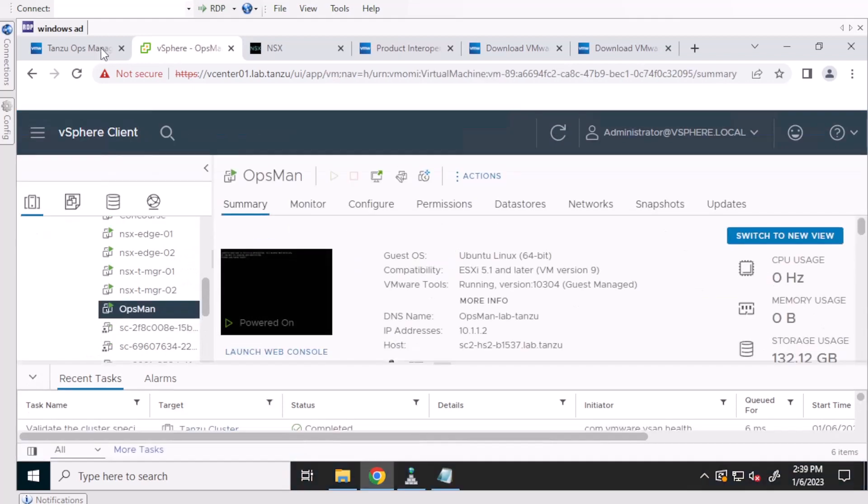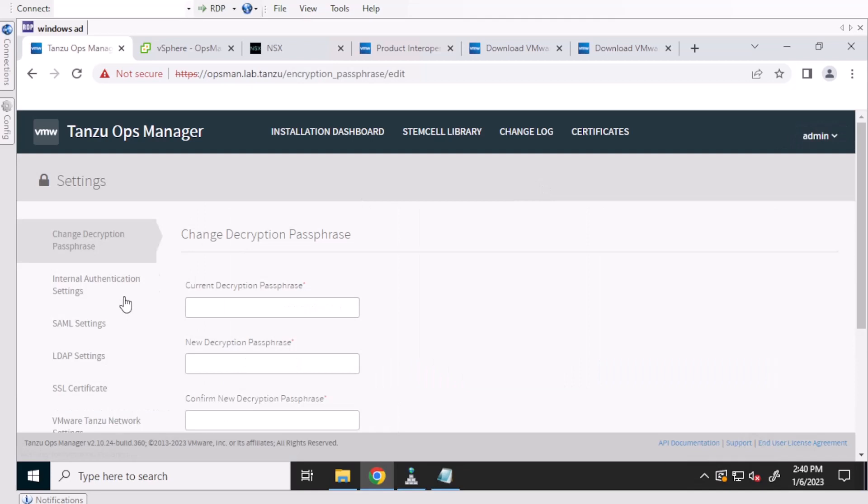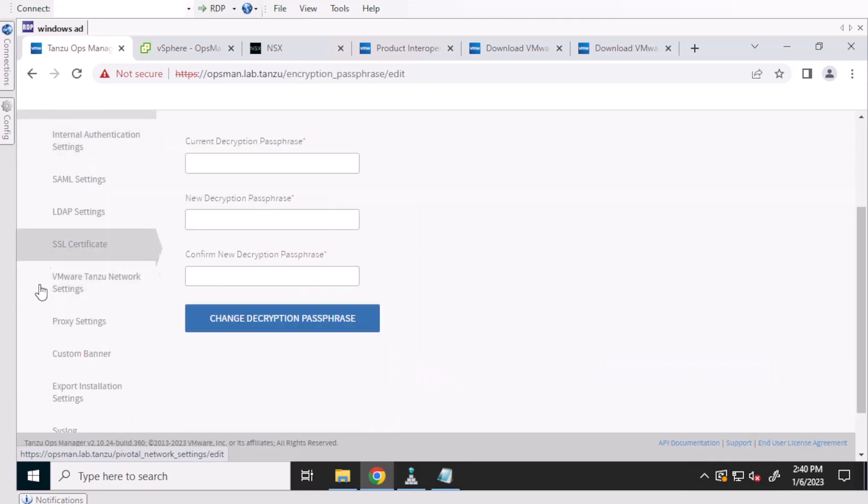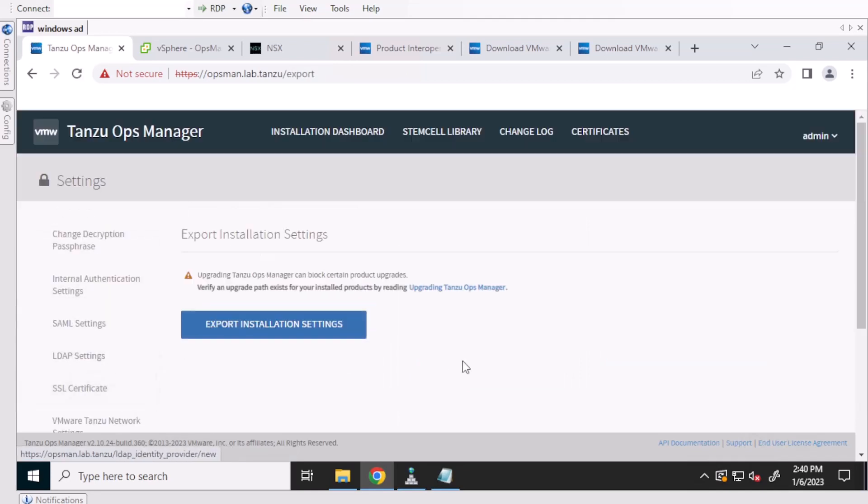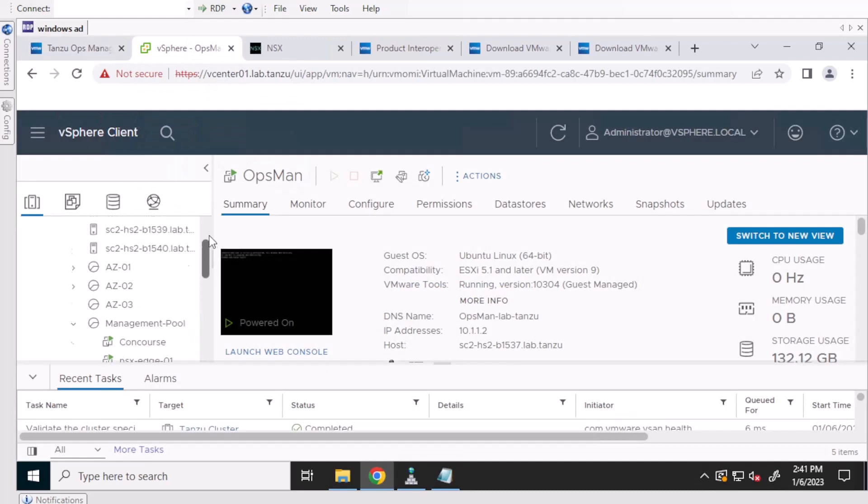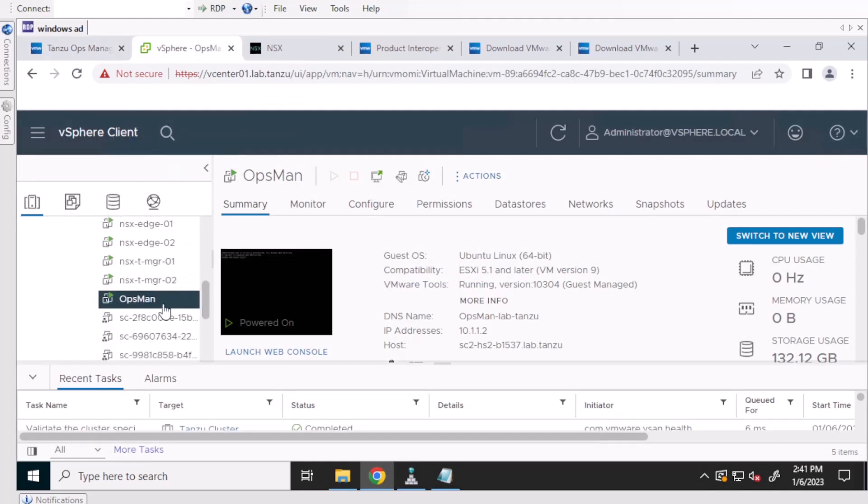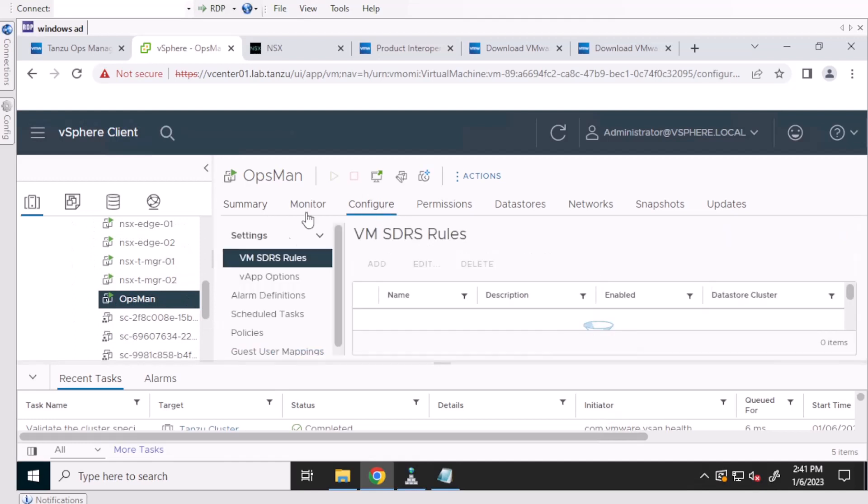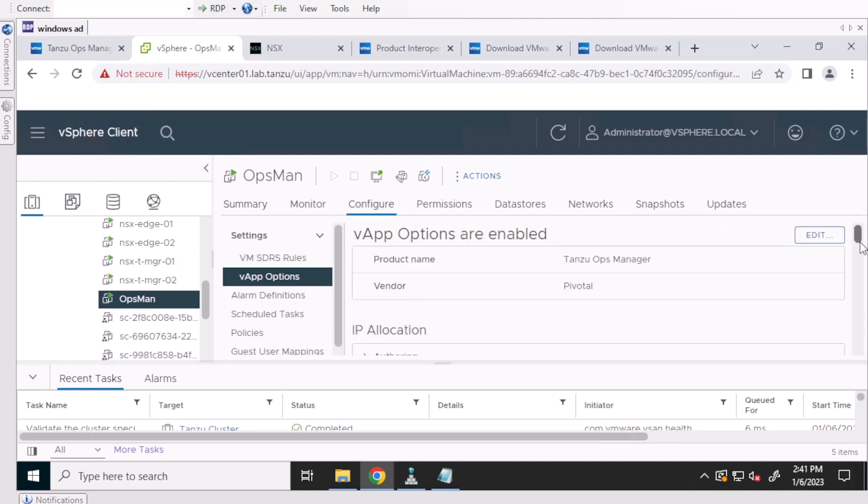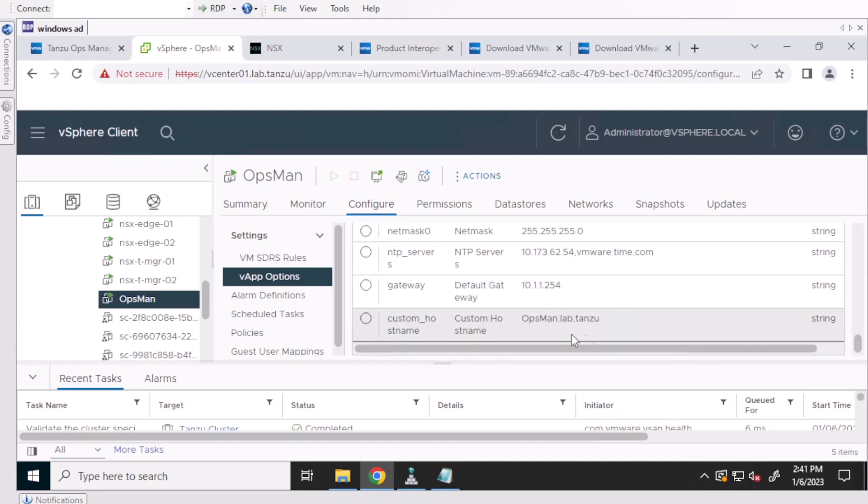First thing that we're going to want to do is export the install settings of our Ops Manager. And once we have that, we can go to the vCenter and find the OpsMan VM. And from there, go to configure and copy the old configuration settings. We will be using these for the new OpsManager that we will be deploying.